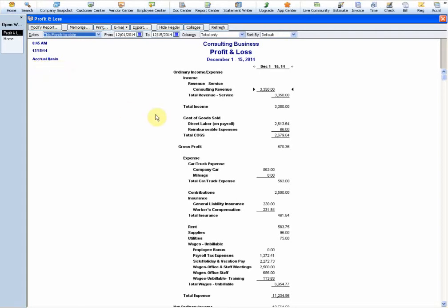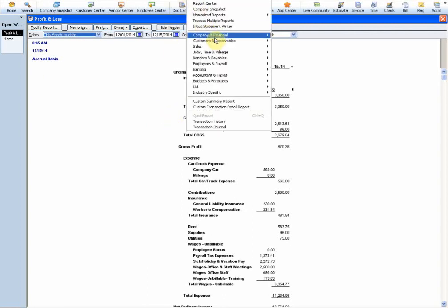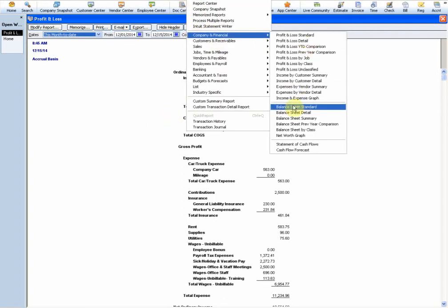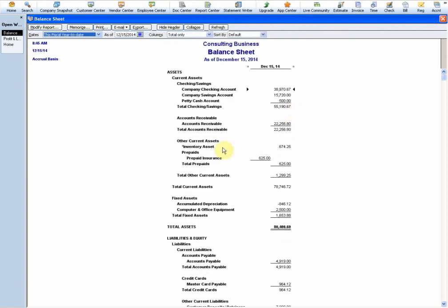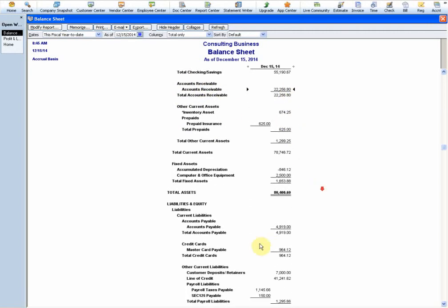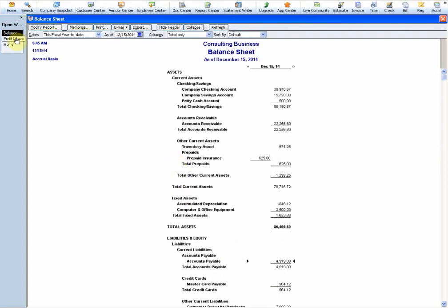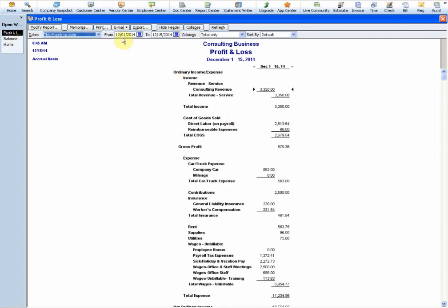I'm not going to go into this in great detail, but basically accrual basis - if I open the balance sheet as well - accrual basis records income when it's billed, so you'll have an accounts receivable, and records expenses when you receive the bill, so you have an accounts payable.